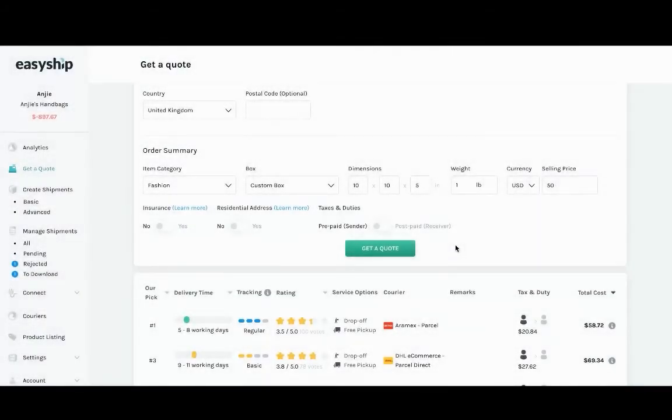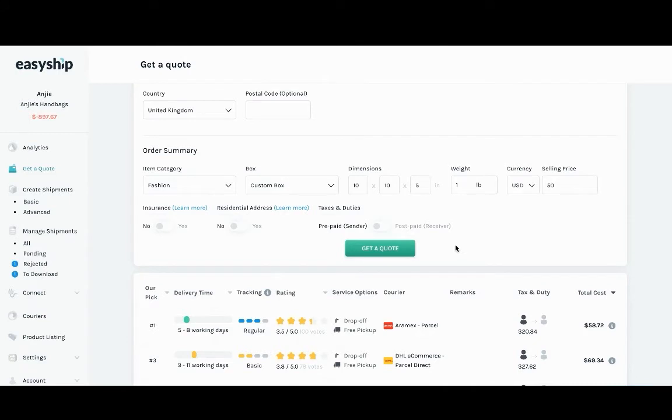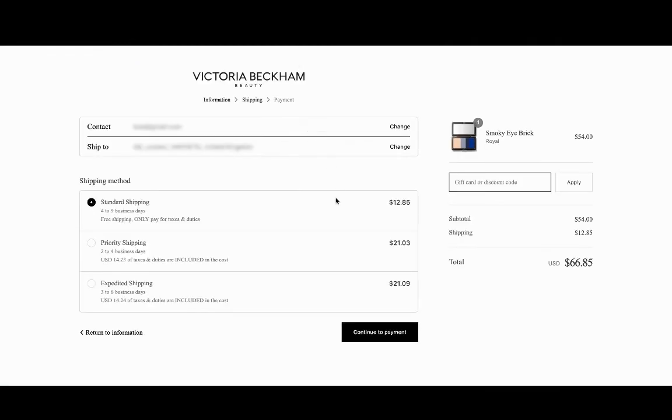If you are using EasyShip rates at checkout for your e-commerce store, there are two ways that you can display those options for your international customers. For example, on this checkout option, the sender is paying the tax and duties.